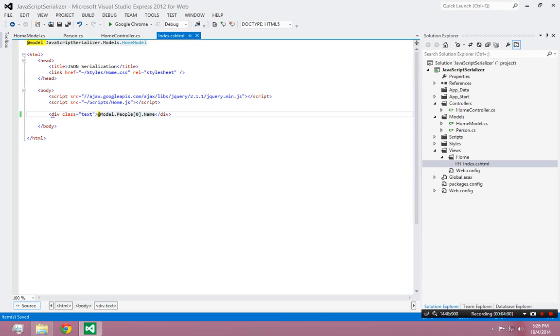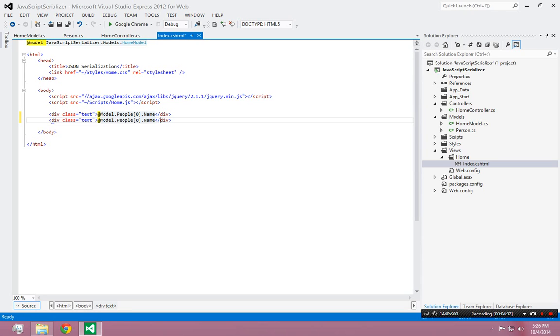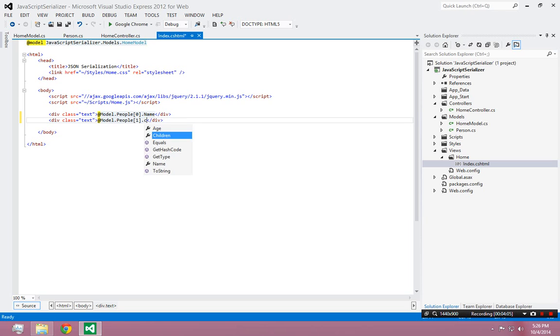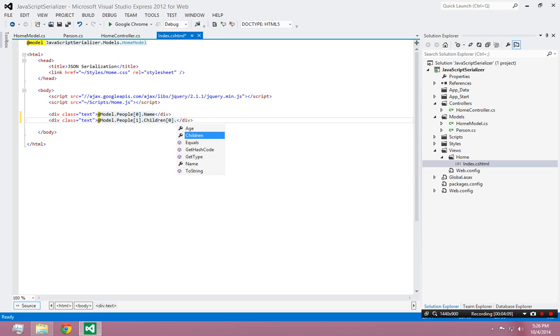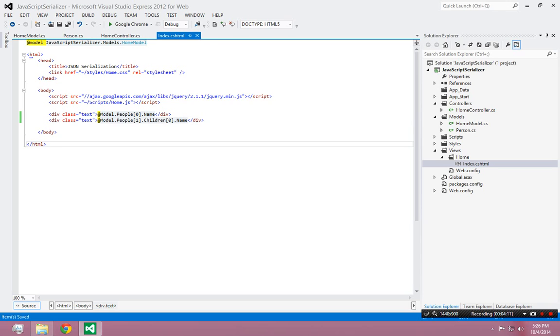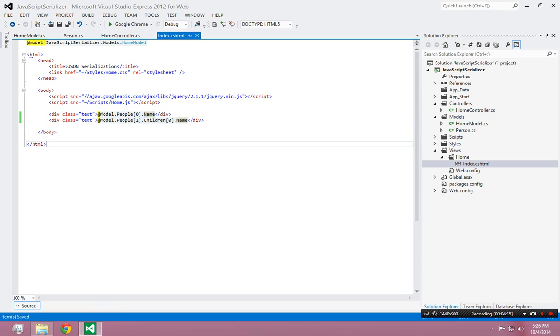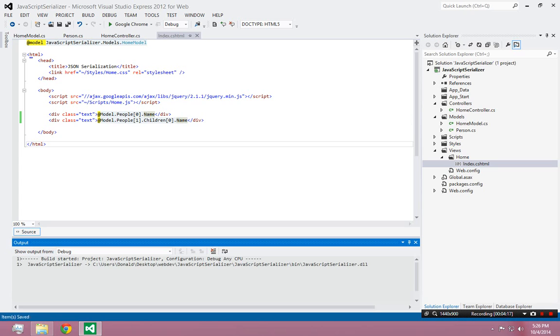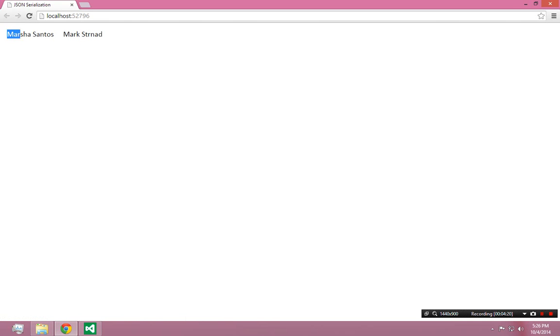I could do something like this too. I can say the second person, look at their children, and look at the first child's name. So I'll see hopefully my mom's name and my aunt's first child on the screen. So that's my mom, and that's my aunt's first child, Mark.